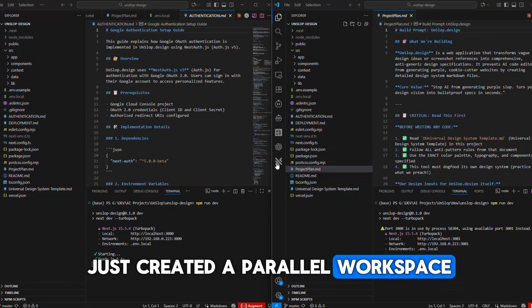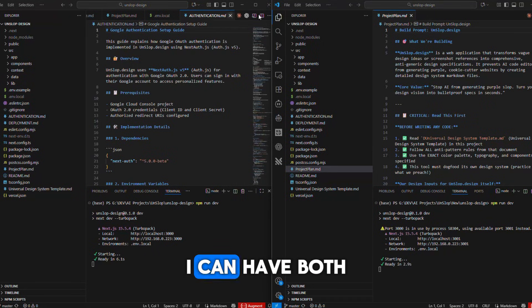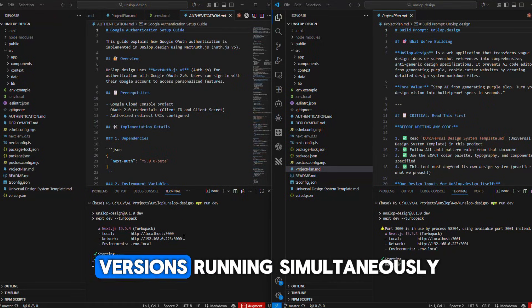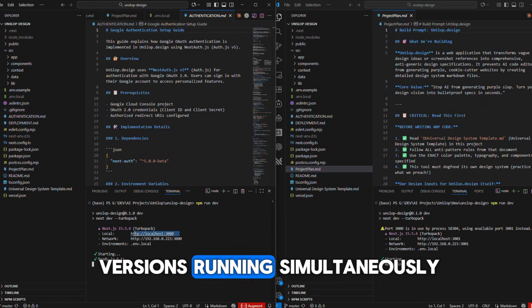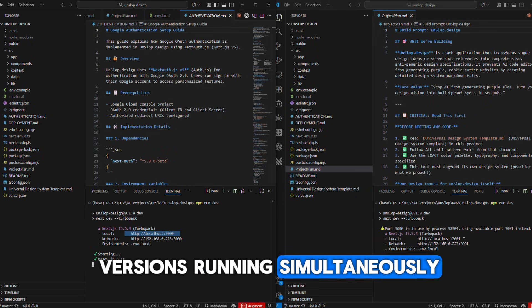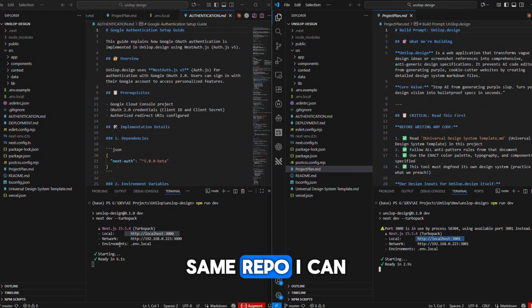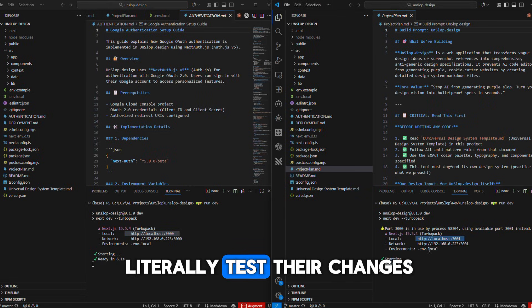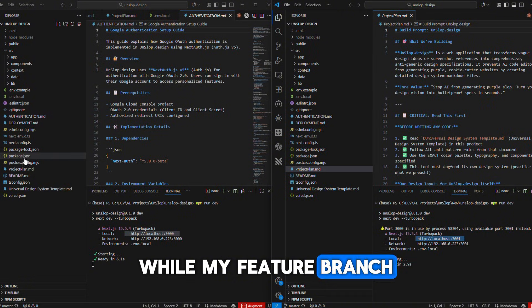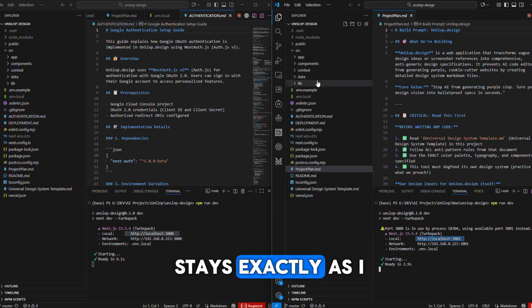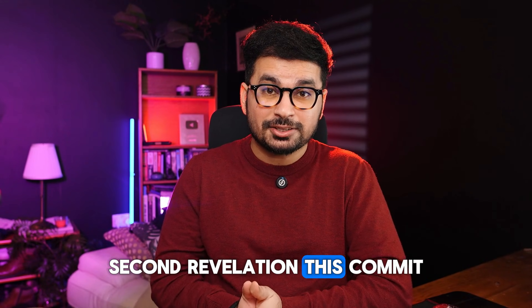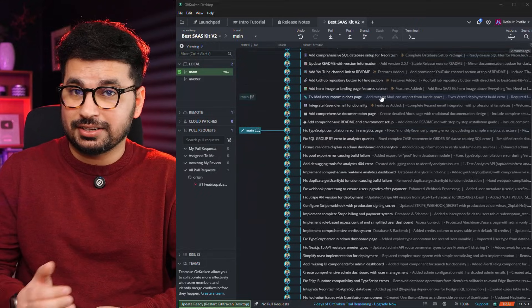Now watch this — I just created a parallel workspace. I can have both versions running simultaneously on different ports, different states, same repo. I can literally test their changes while my feature branch stays exactly as I left it. Second revelation: the commit graph isn't just visualization.